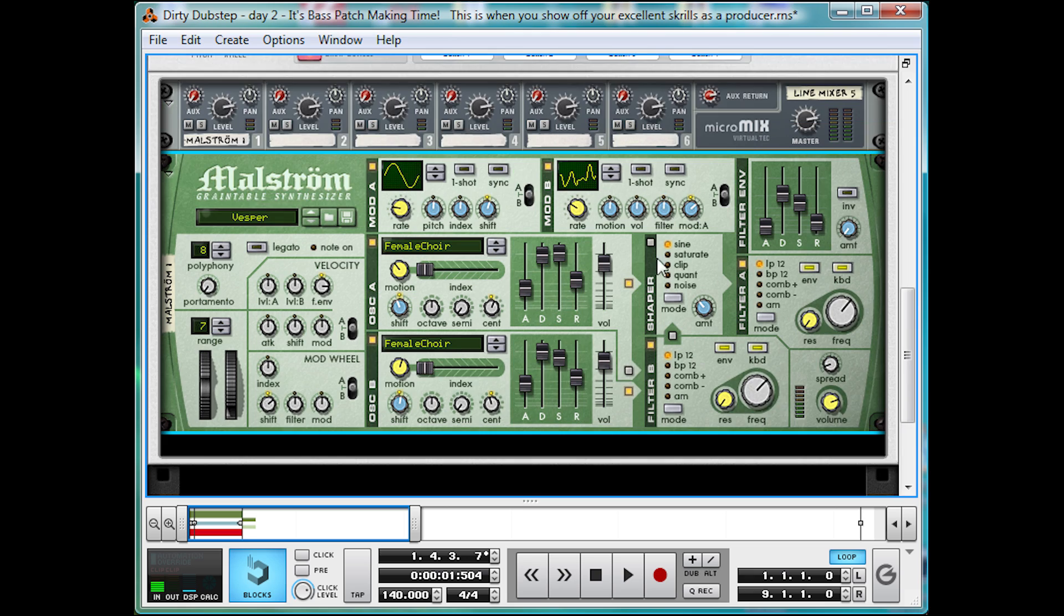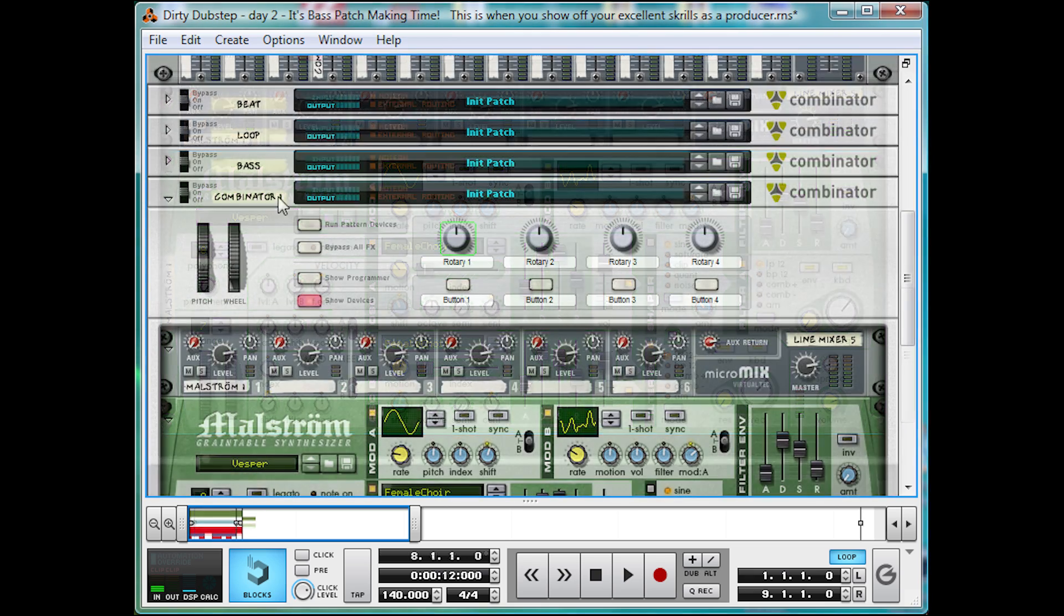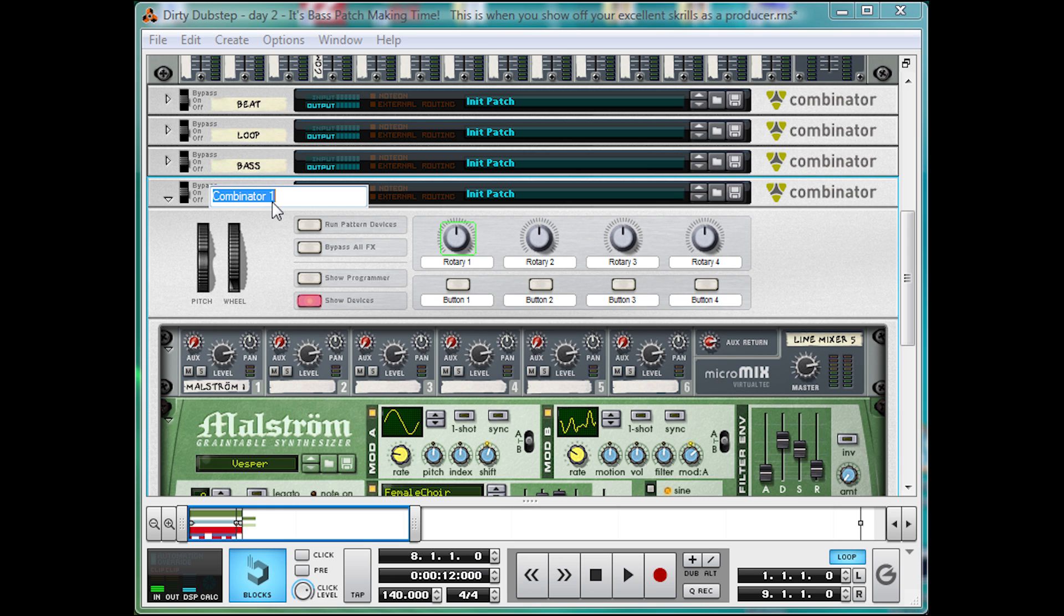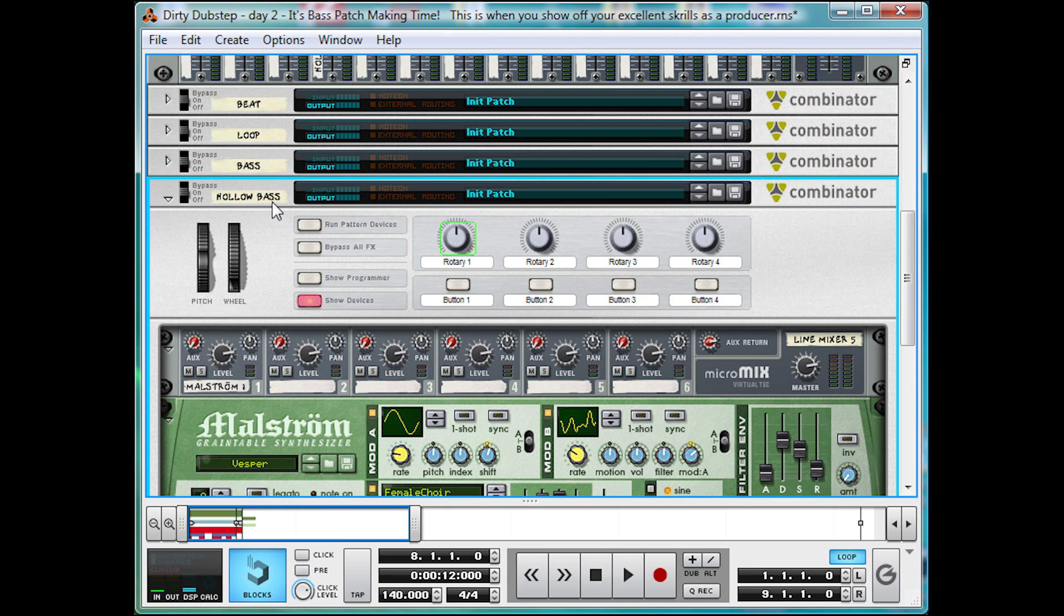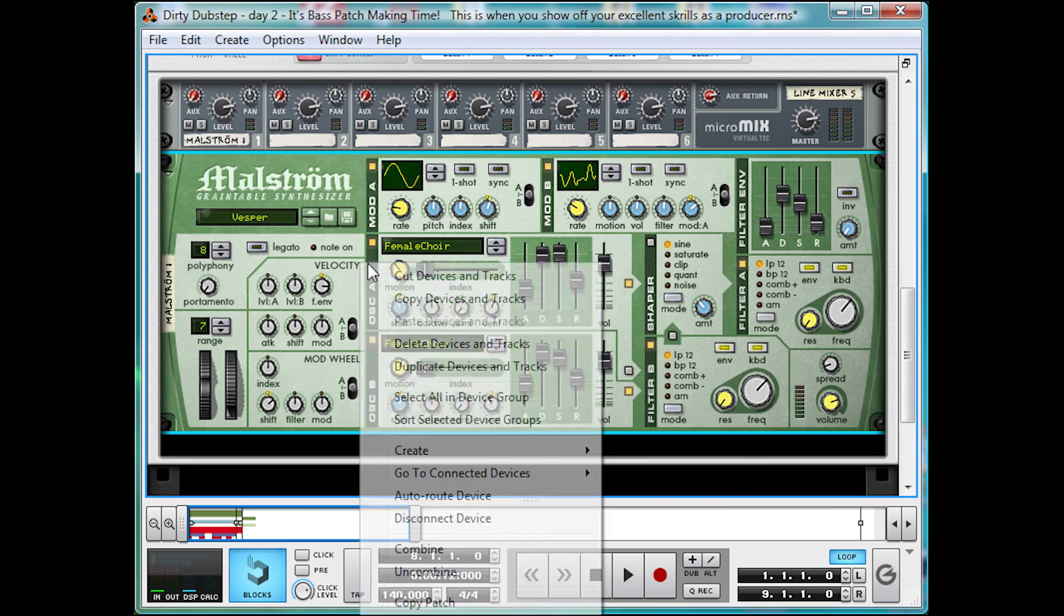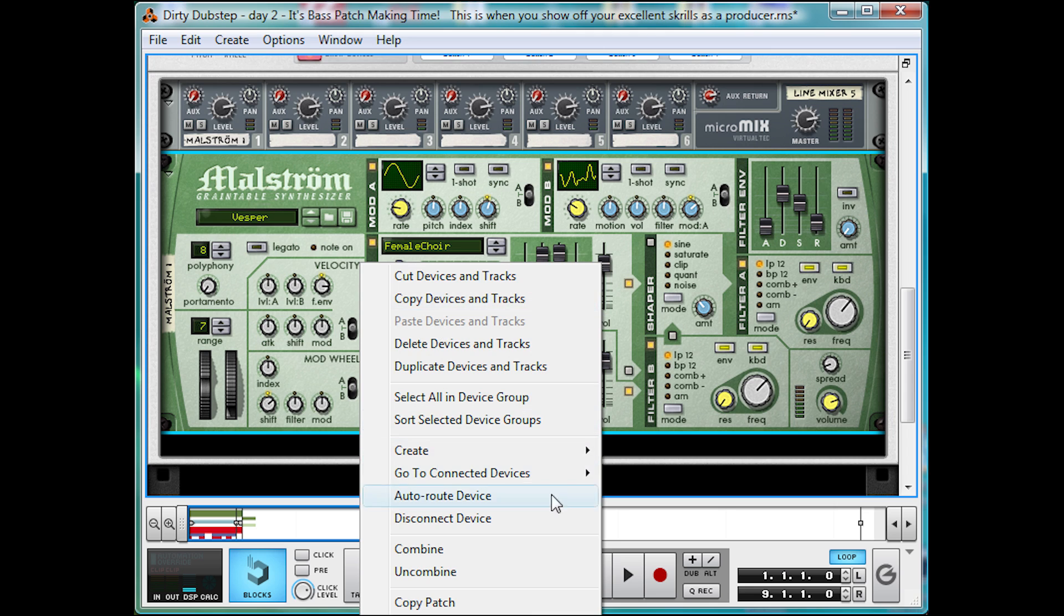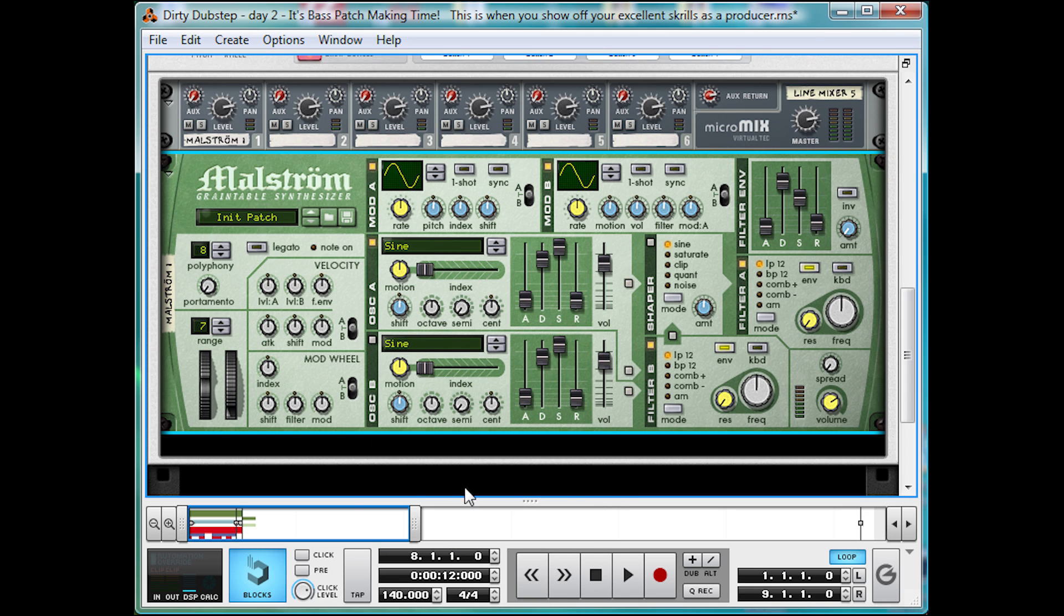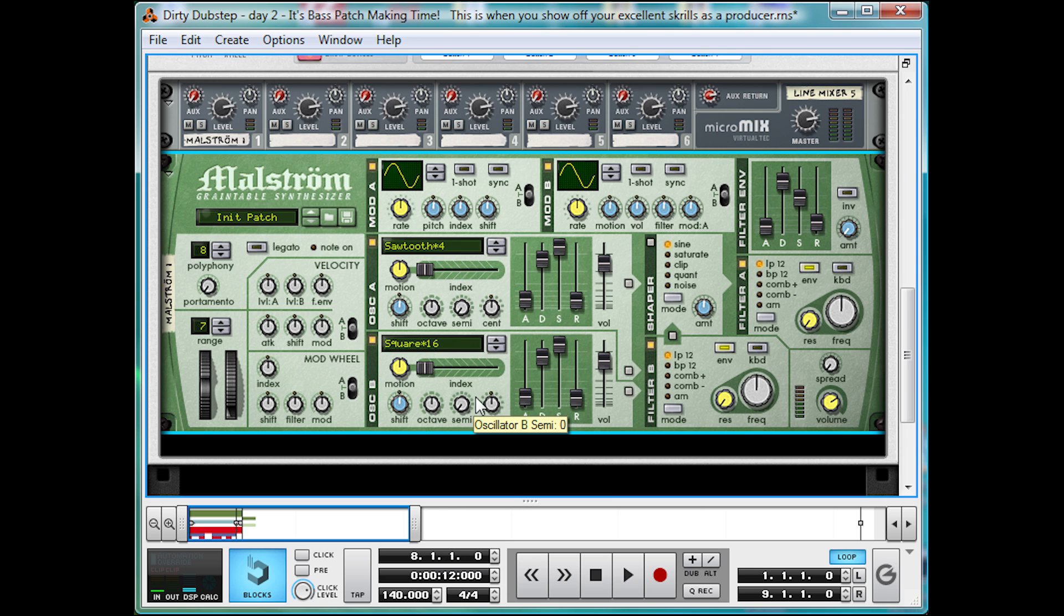So, I'll just put in some notes. So those notes are in, let's name this HollowBass. And we're going to go into Maelstrom, initialize it, and then turn it to Sawtooth times 4 and Square times 16 for the second oscillator. I'll bring them both down a few octaves, or you could just play the notes lower, either's cool.